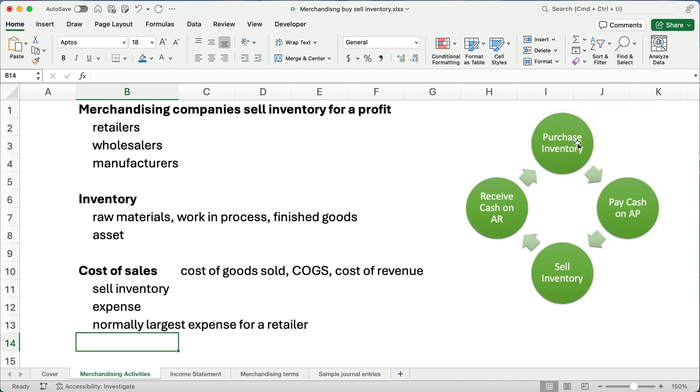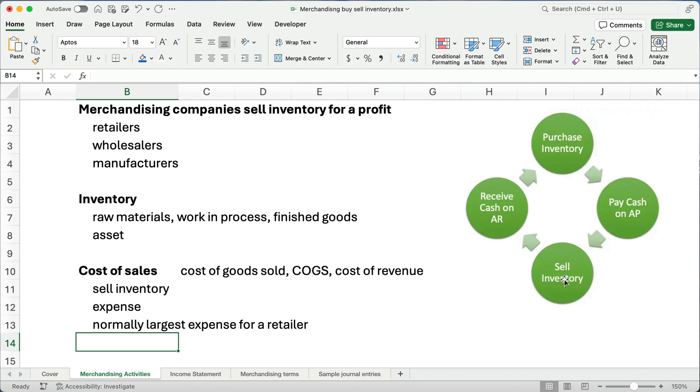They buy inventory. They pay later on maybe on accounts payable. They sell inventory, hopefully for more than what they paid for it. And then they receive cash on account receivable. So this is the inventory cycle and you're always buying inventory. You're always trying to sell inventory and you're paying cash and collecting cash and you're trying to sell inventory for more than what you paid for it.